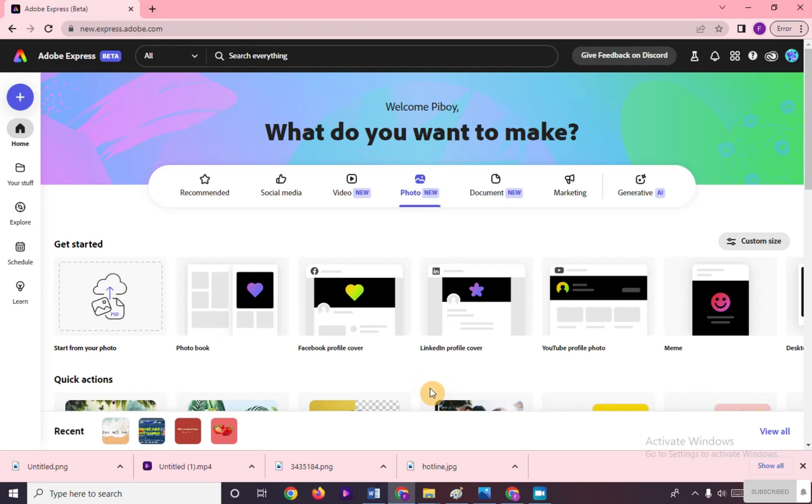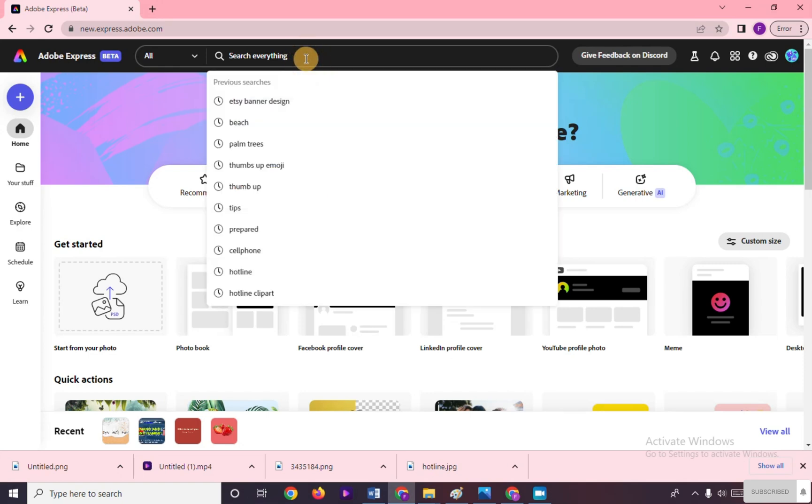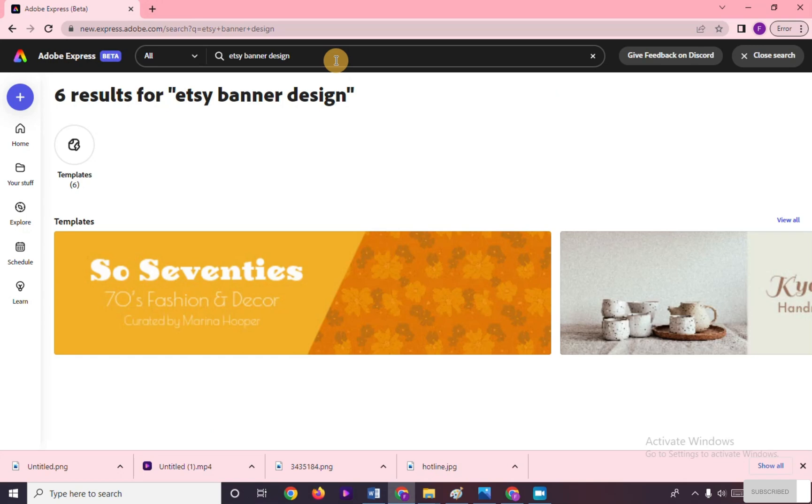Hi, in this video I will show you how to make an Etsy banner in Adobe Express. We can do it from scratch by customizing the size to Etsy banner dimensions. To make it simple, we will search for Etsy banner design. Here are different Etsy banner designs that you can choose and customize.